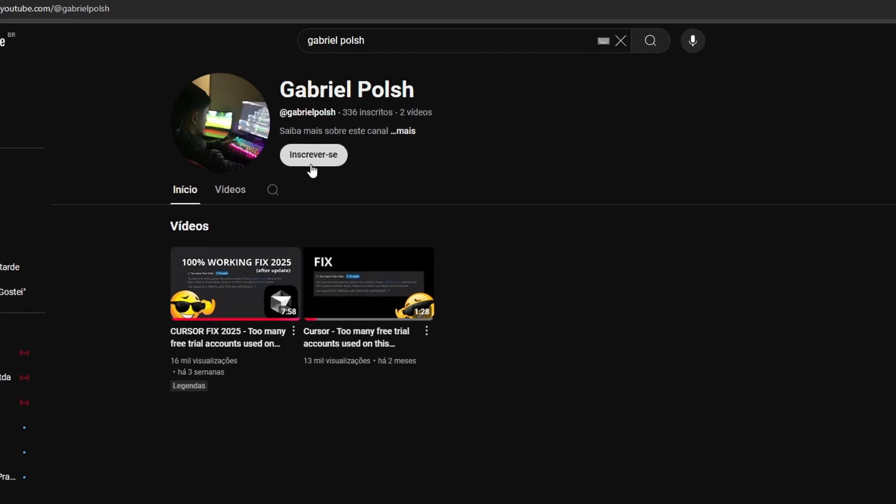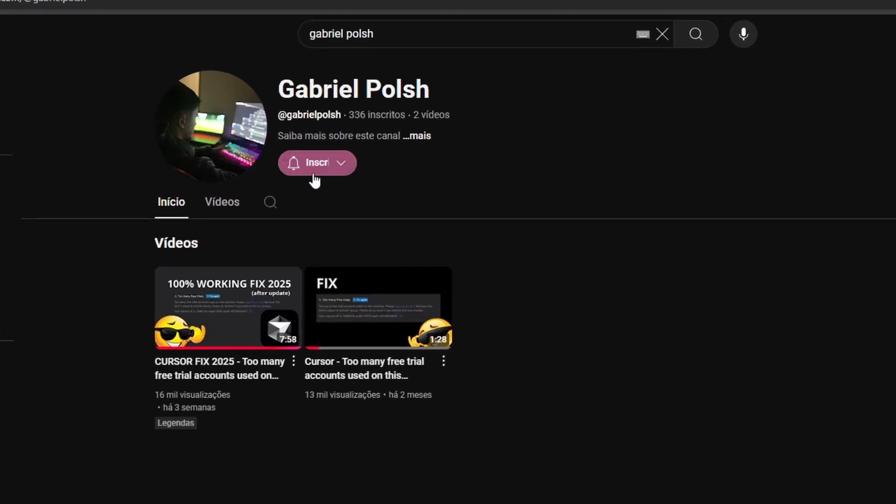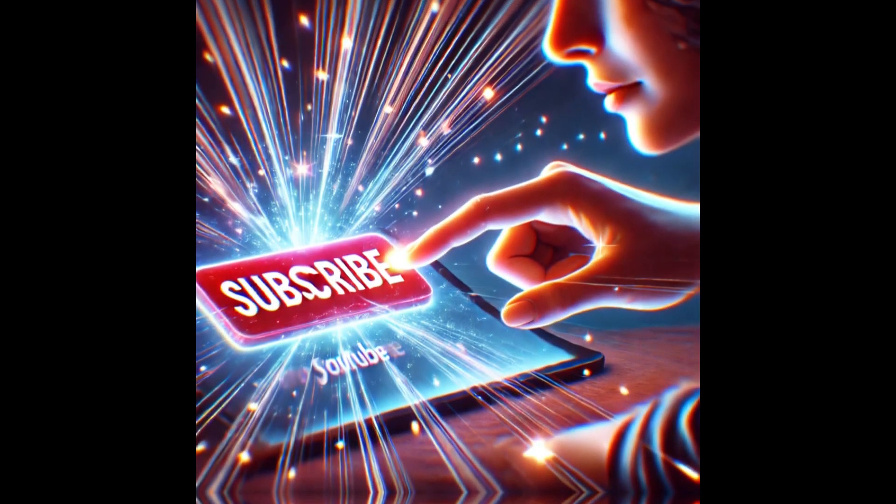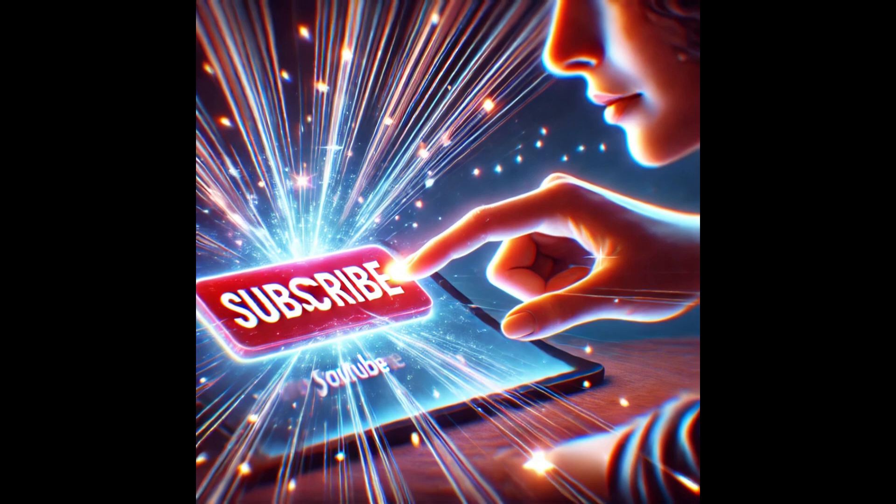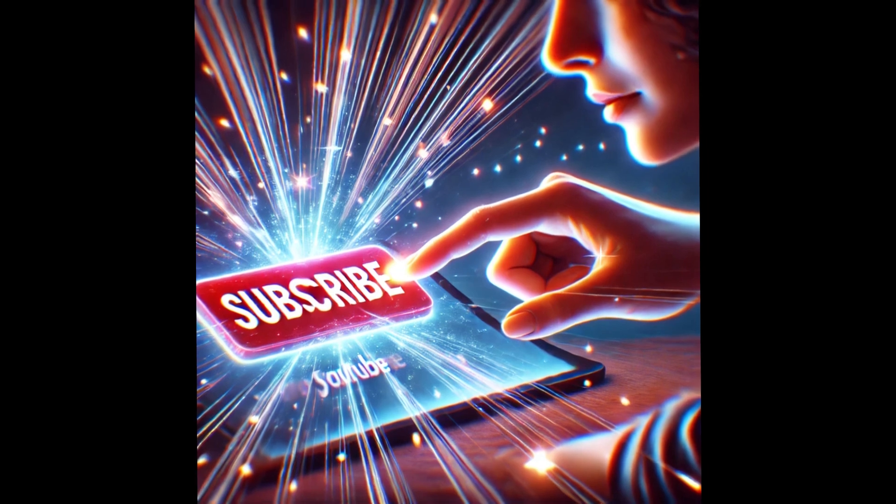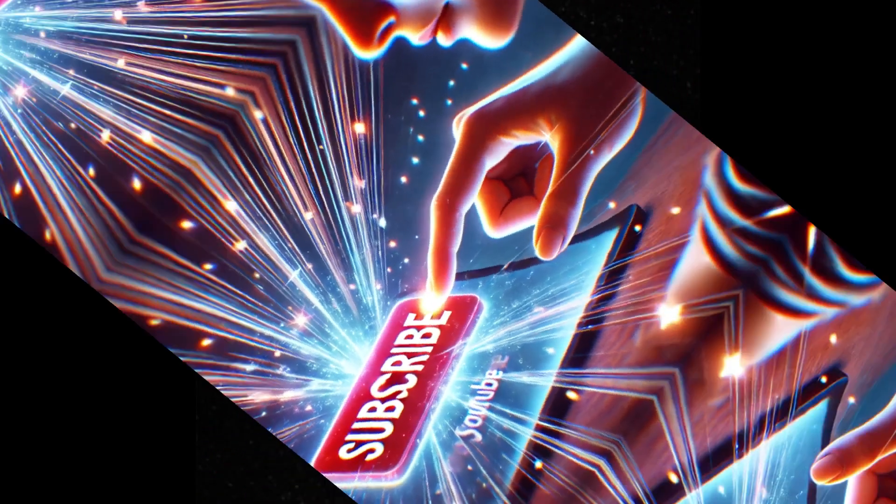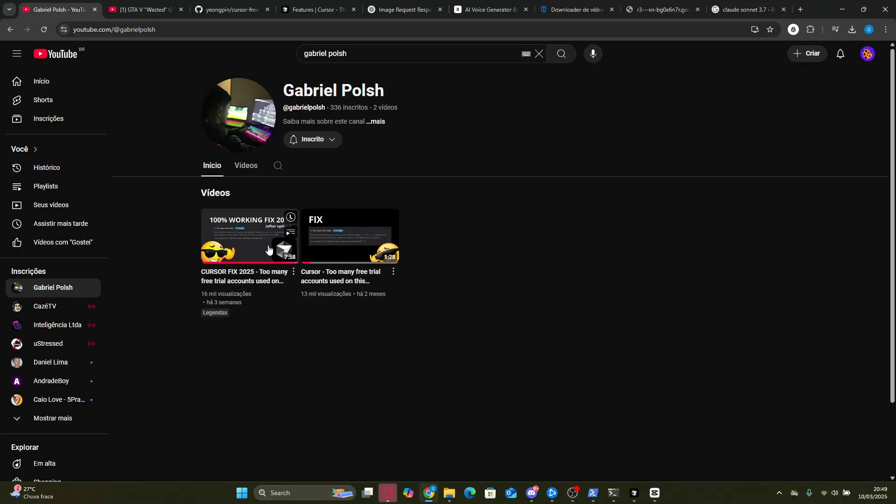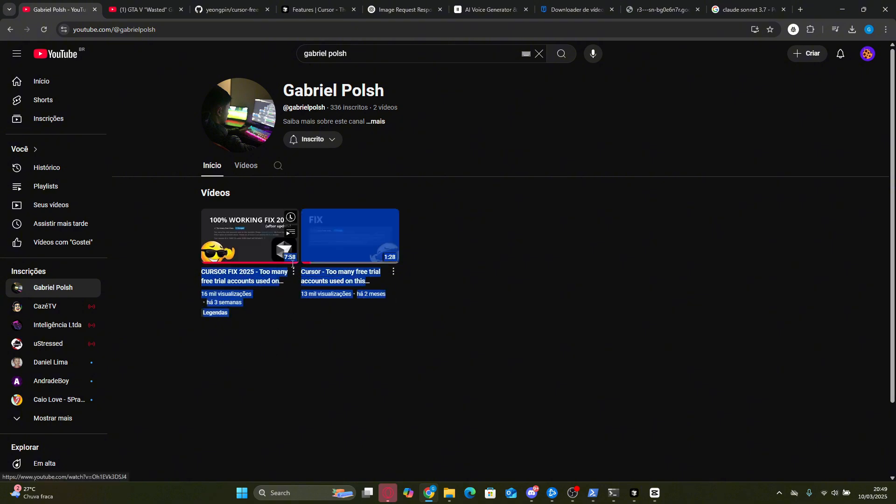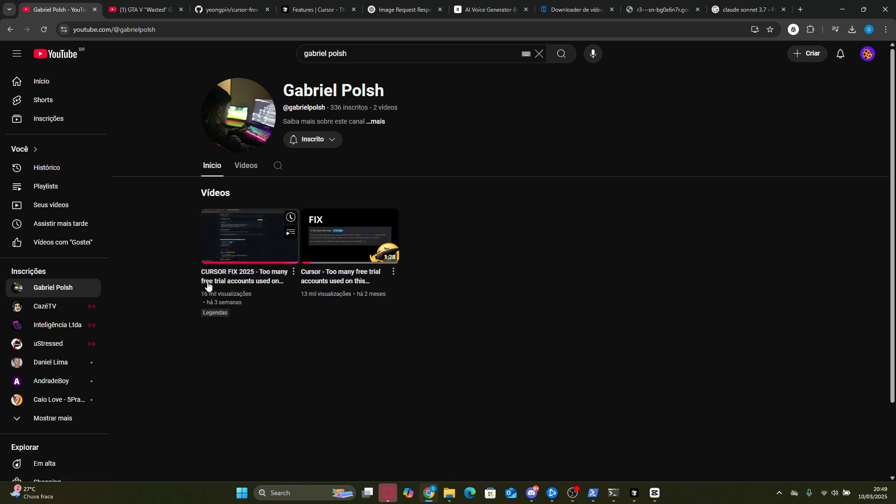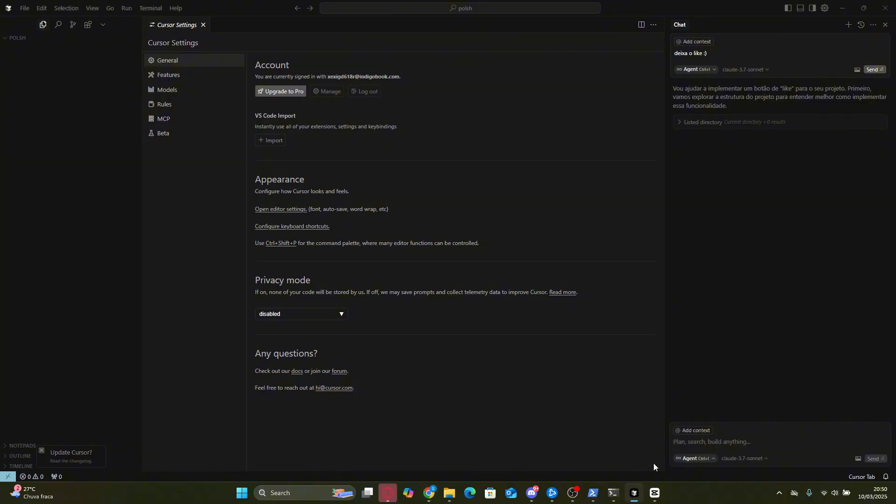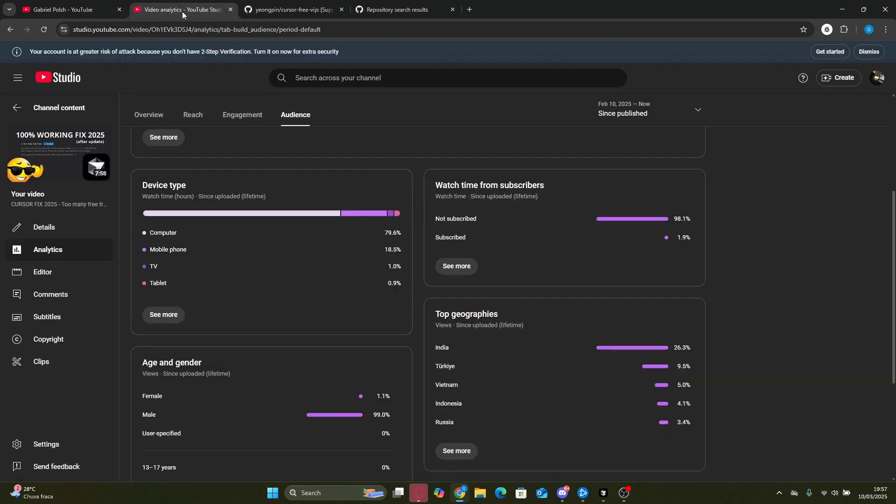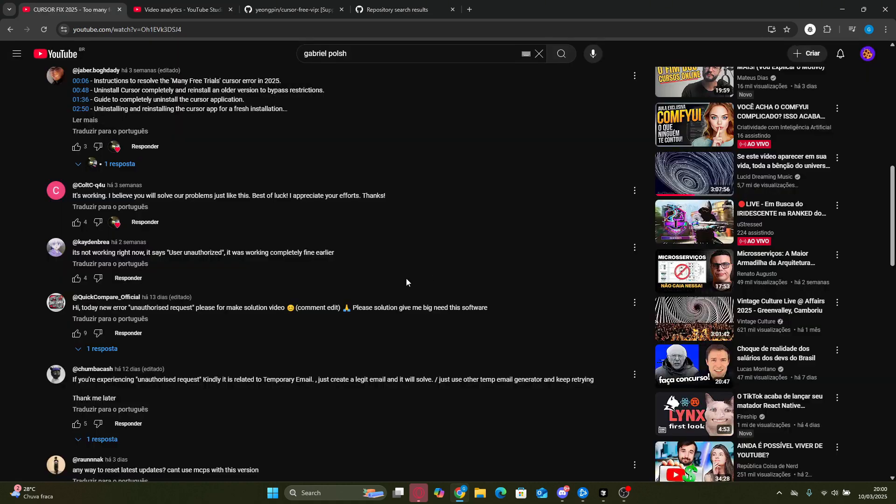But wait, this will only work if you subscribe to the channel. Seriously, if you don't subscribe, there's a high chance it won't work. Plus, we post updated videos every month teaching you how to use Cursor Pro Unlimited, so you won't miss any updates. Cursor Pro is always evolving, and staying updated is crucial. In fact, in our last video only 1% of the viewers didn't subscribe, so don't be that 1%.